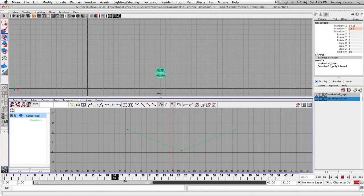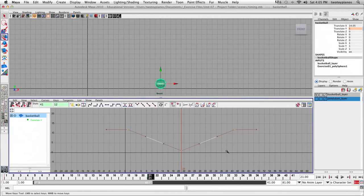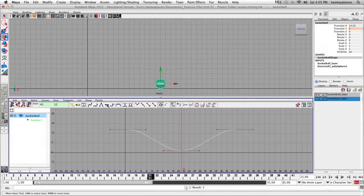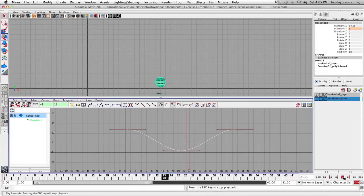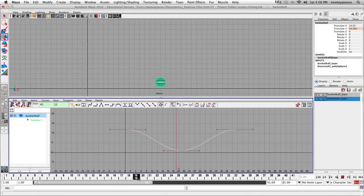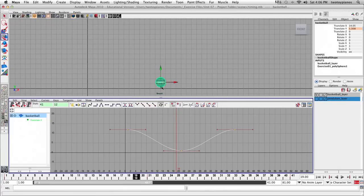Now let's do the spacing. I'll select all keyframes, go to View, Frame All. We don't want linear tangents — we want to change our slow in and slow out so this looks more realistic. I'll select all three keyframes and hit flat tangents. Well, that did not work. I've got slow in and slow out at the apex, but when a basketball hits the ground, it's not going to slow down — it's going to accelerate as it goes down and hit the ground hard. We don't want to slow into the ground and we don't want to slow out.